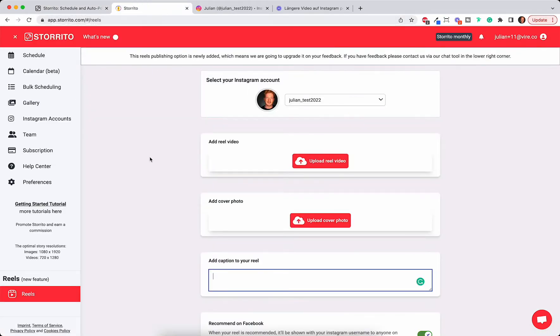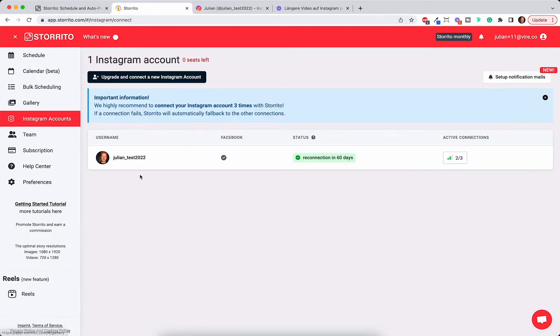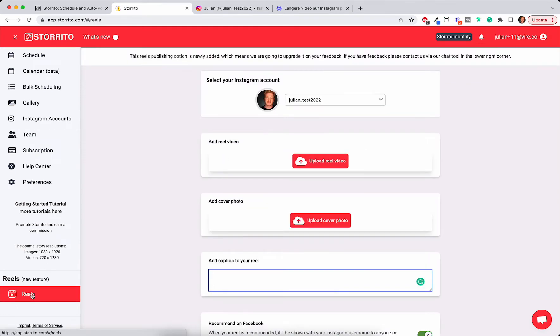Once you sign up you can connect your Instagram account under this tab here and then you have your Instagram account connected. Then Storito can post Reels from your desktop PC to your Instagram account.